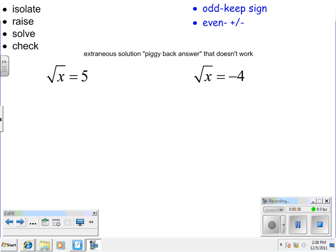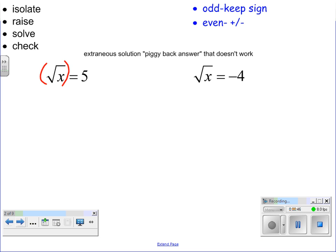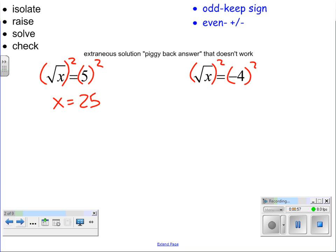Let's look at two warm-up problems. We have the square root of x equals 5. How do you undo a square root? You do the opposite and square it — do it to both sides. So now we have x equals 25. For the next problem, we do the same thing: square both sides, and we get x equals 16, since negative 4 squared is positive 16.